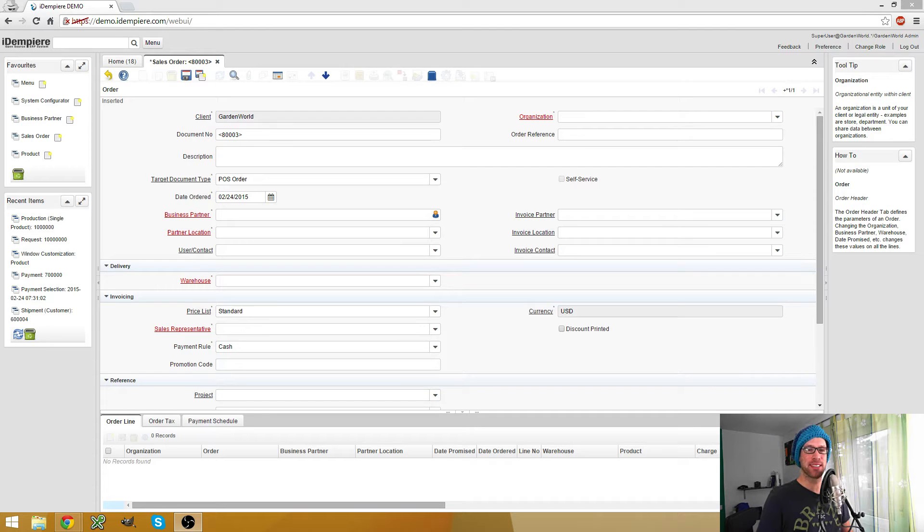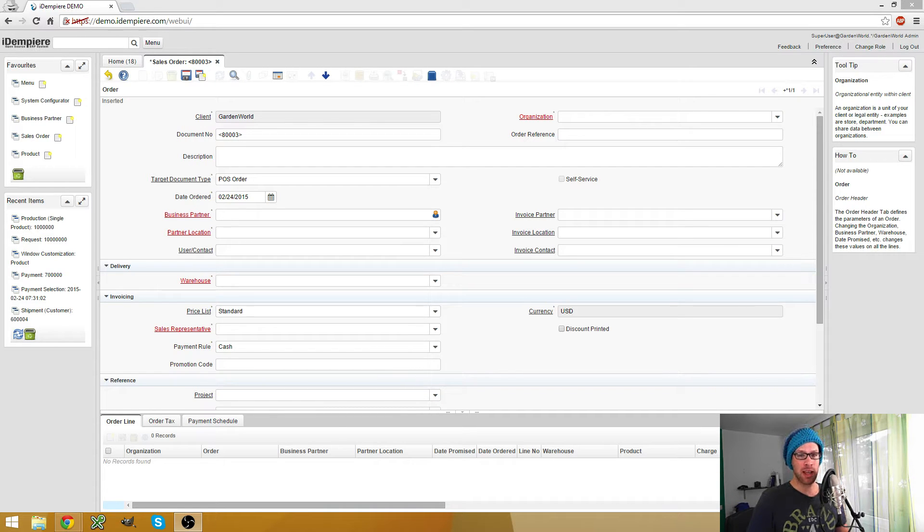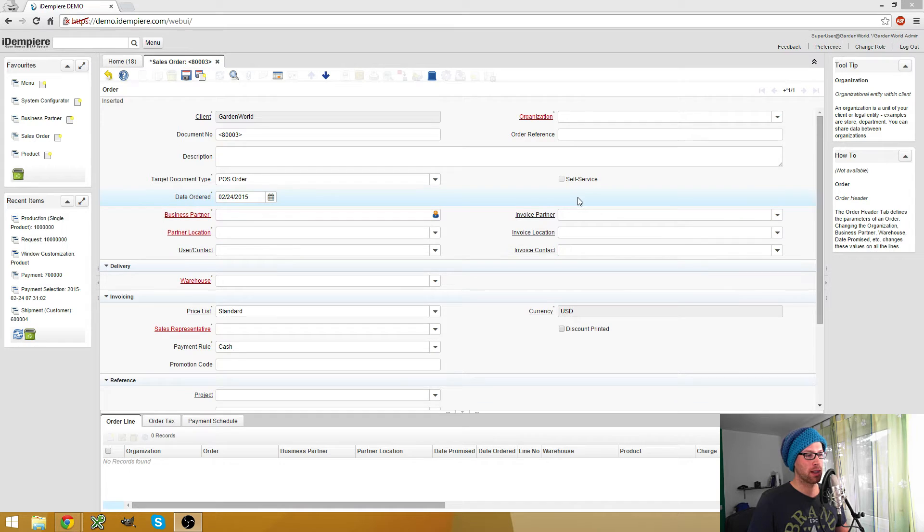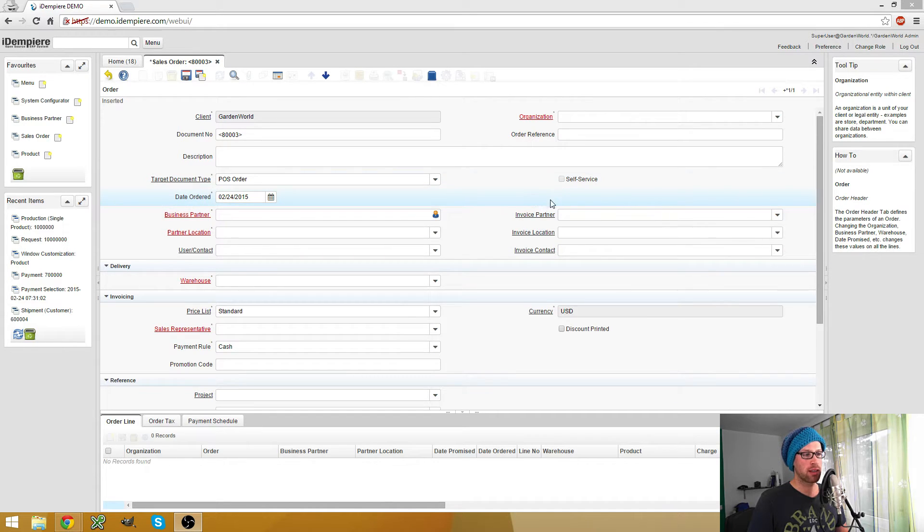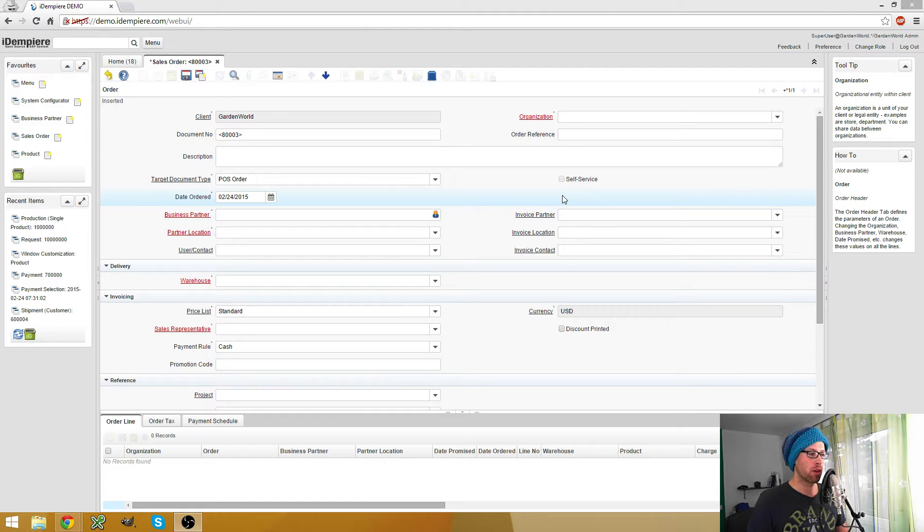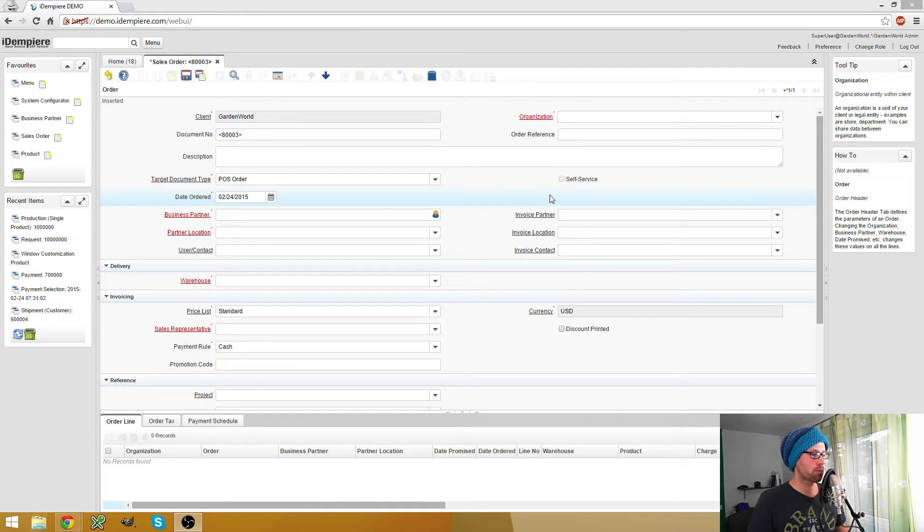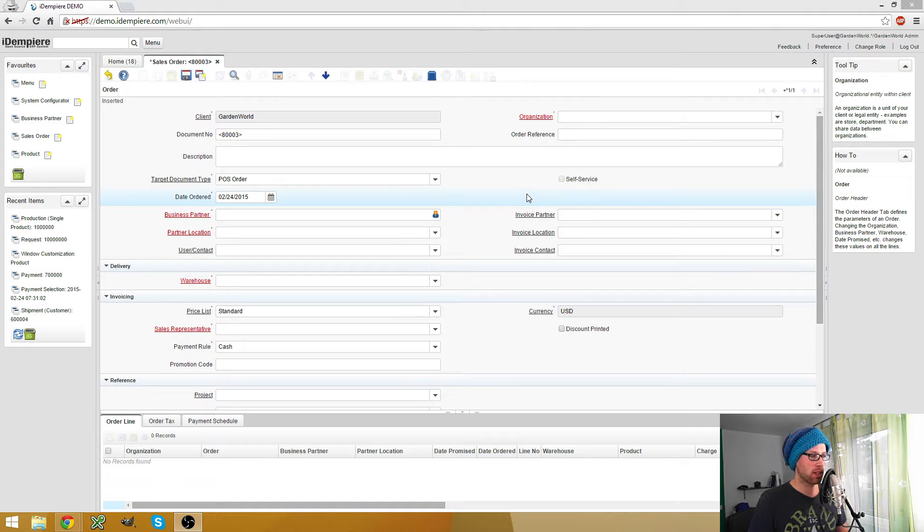Hello, my name is Jan Thielemann and in this video I want to show you how you can add new fields to existing windows really quickly without writing a single line of code or even accessing the database.